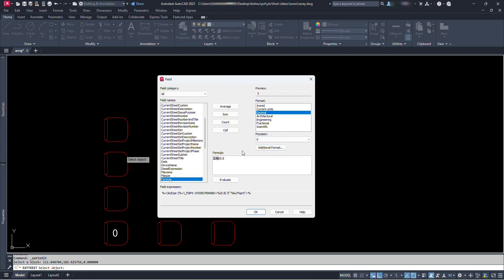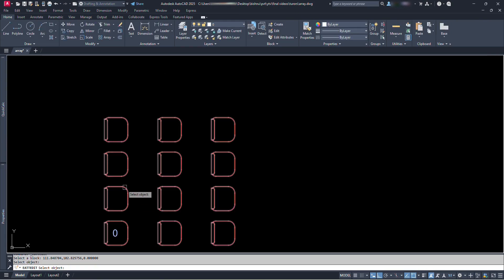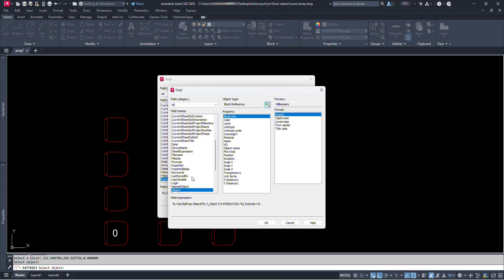This value is for counting horizontal chairs. We have to multiply it with the vertical chair row numbers to get the total number of chairs. So let's keep this formula inside brackets. Let's click at the beginning, add an open bracket, click at the end and type close bracket. Type multiply and open bracket. Again right-click at the end of the text and click on insert field. Select object from this list. Then click on the select object icon for object type. Then click on our block.